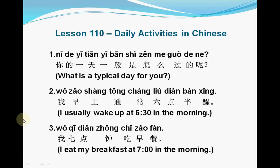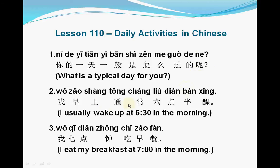The first sentence: 你的一天一般是怎么过的呢? 你的 means 'your', 一天 means 'one day', 一般 means 'usually' or 'generally', 是 means 'is', 怎么 means 'how', 过 means 'spend' or 'live'. This sentence is a question: How do you usually spend your day?